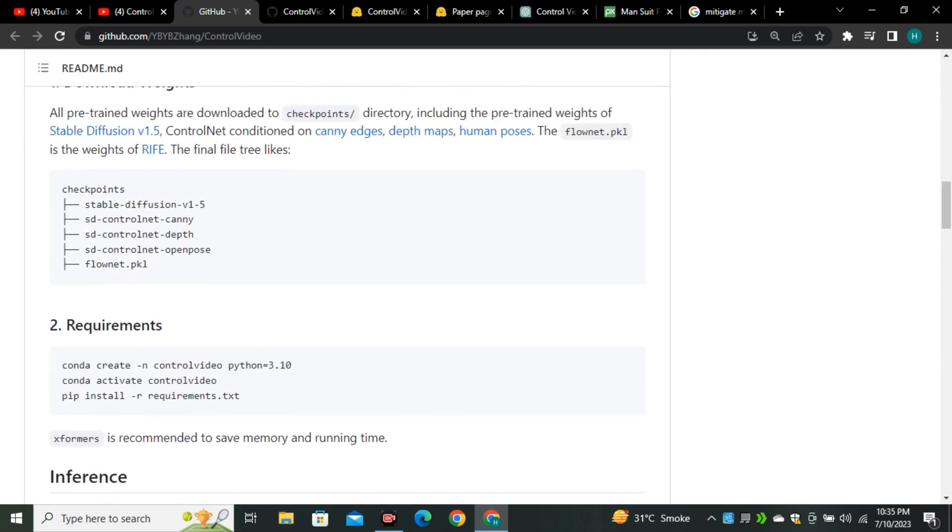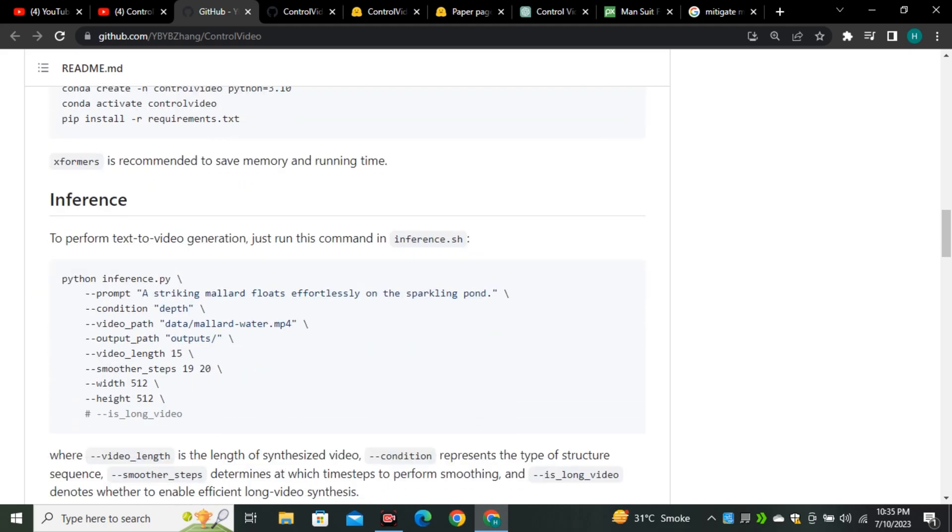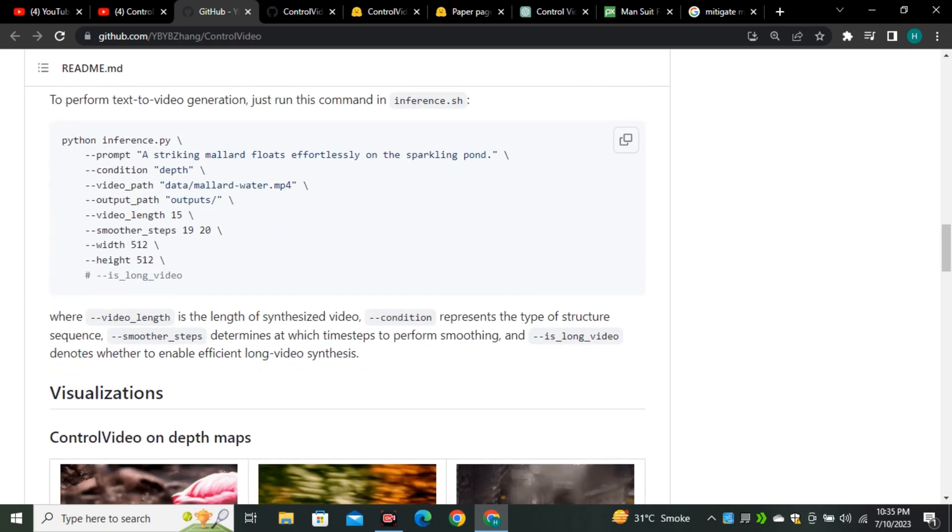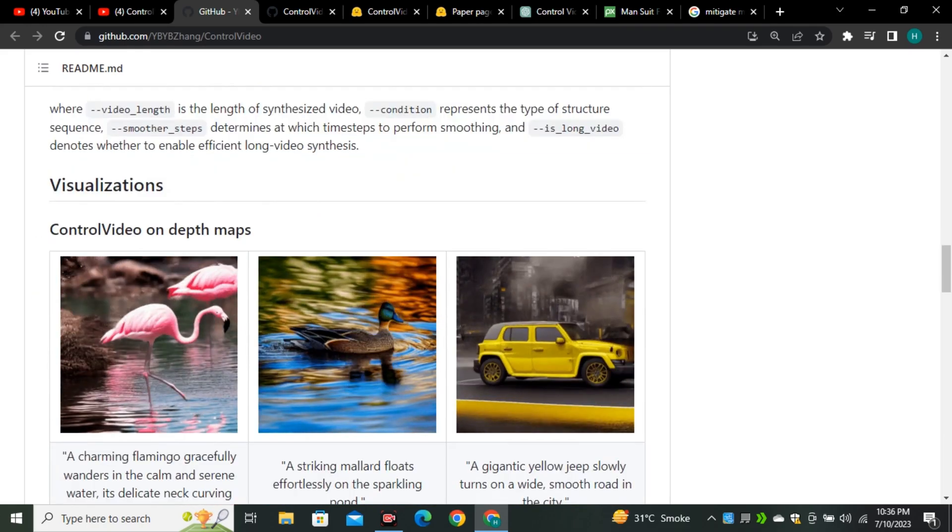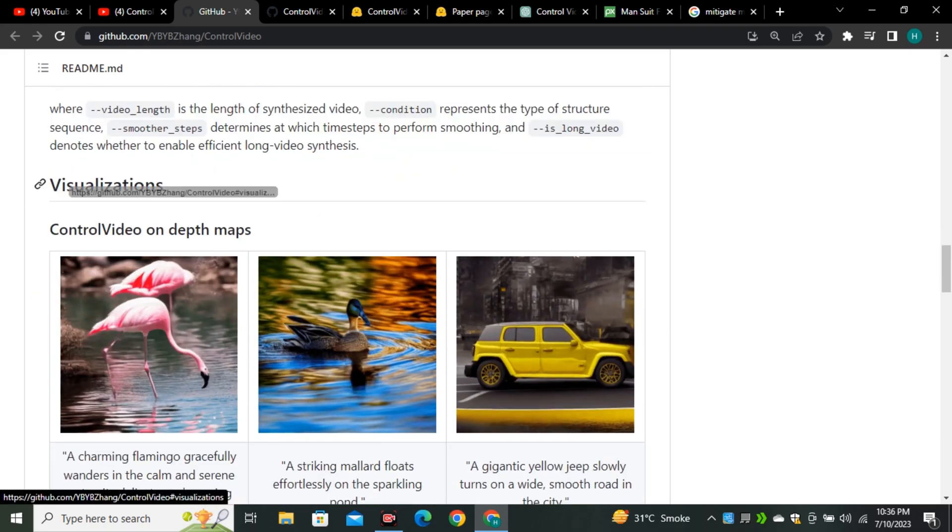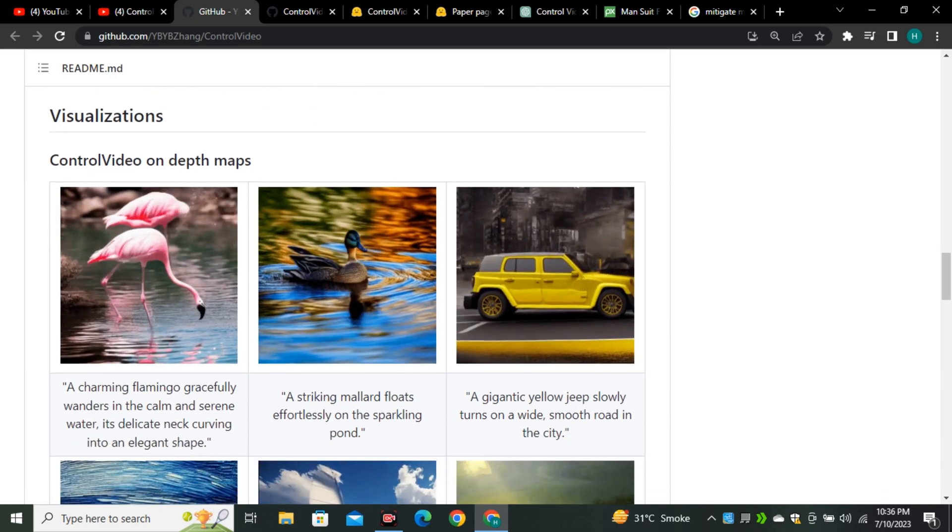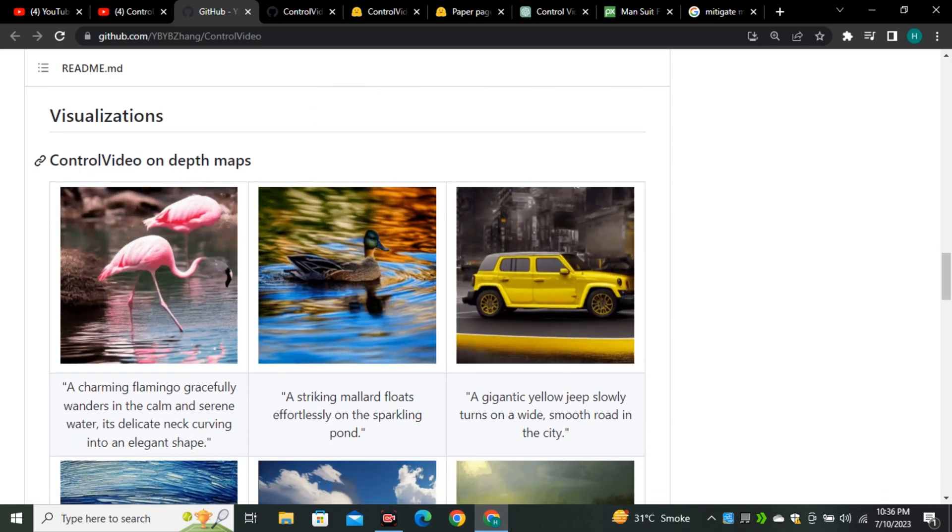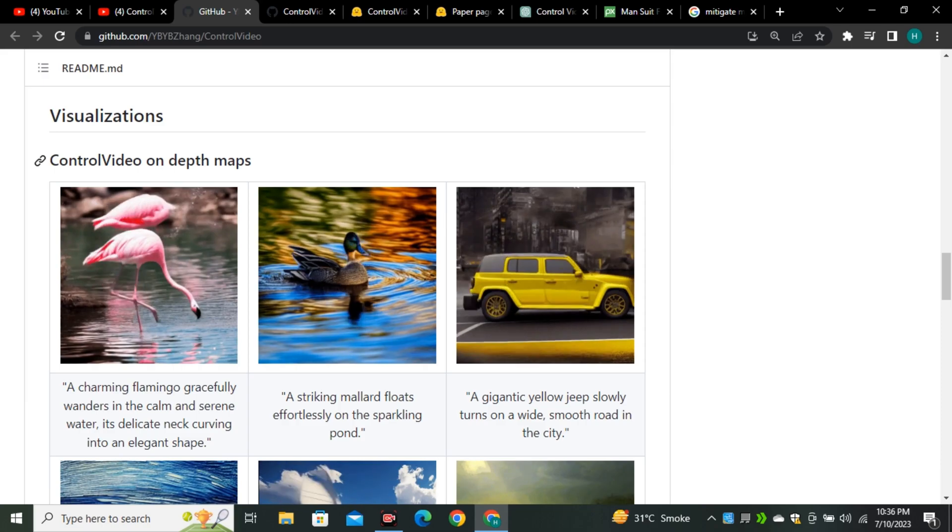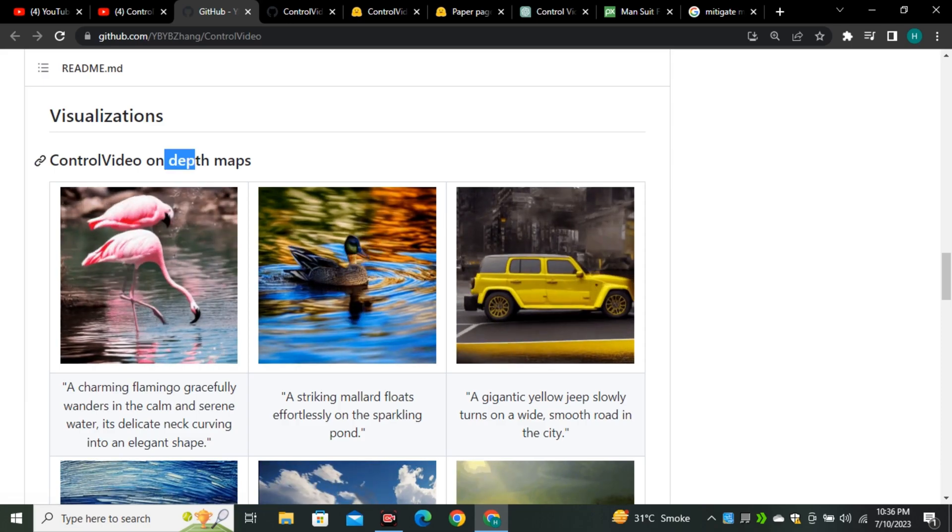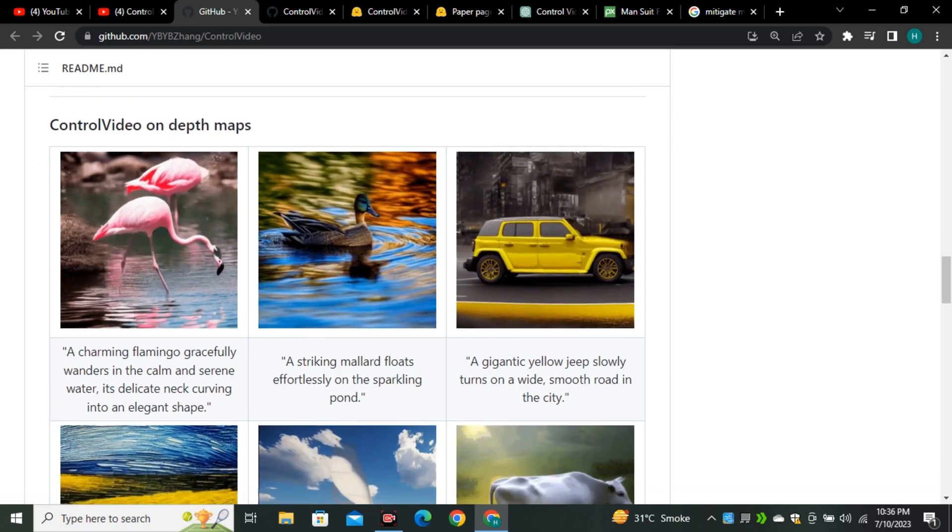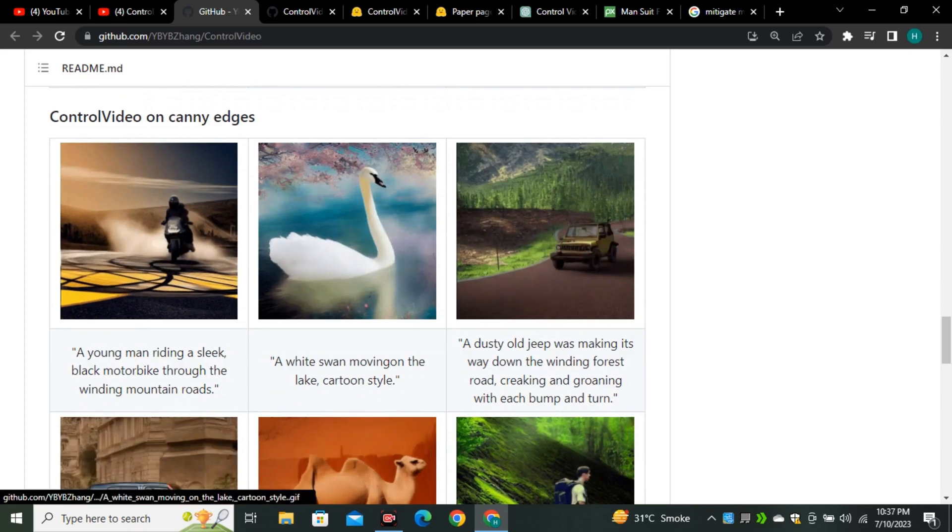So we're going to look at the visuals and some examples from their different models. So these are some good and smooth videos actually. They use different objects just to showcase how does it perform with different kind of scenarios, so it did a really good job here.